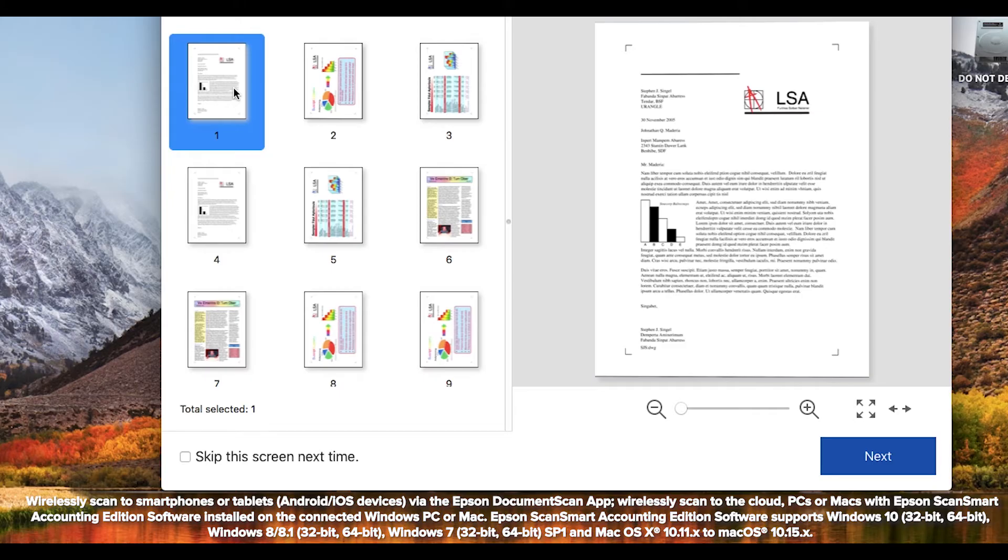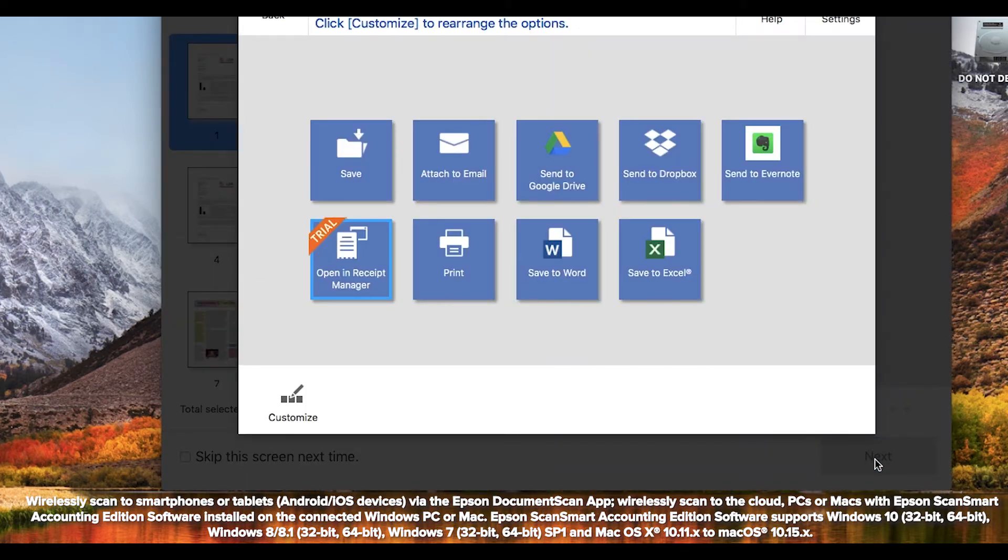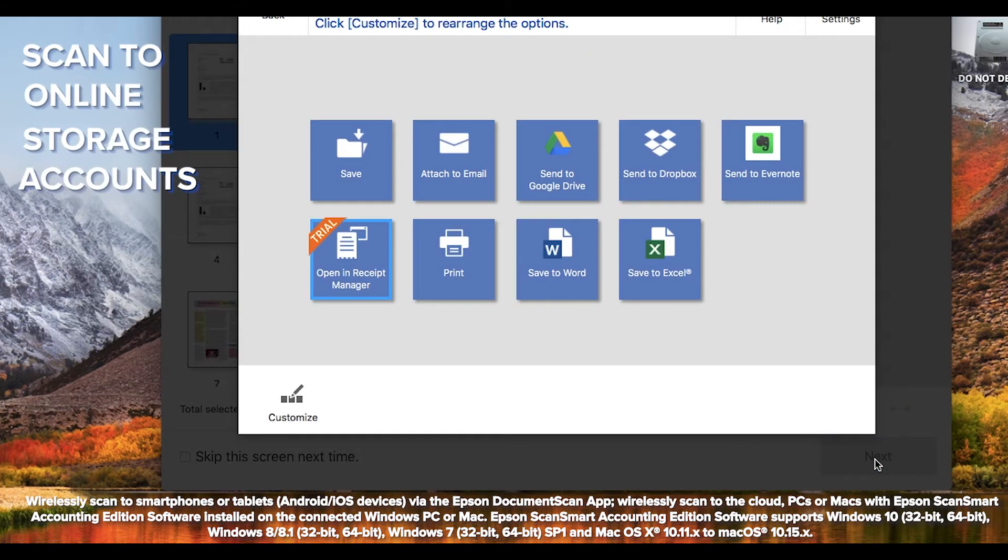And you can conveniently share files by emailing, printing, or uploading them to popular services like Dropbox, Google Drive, and Evernote.